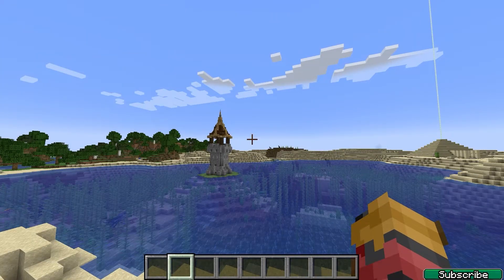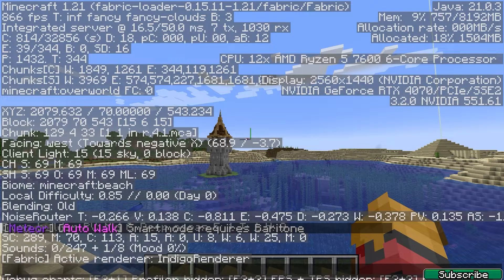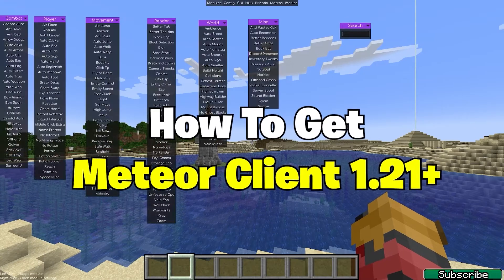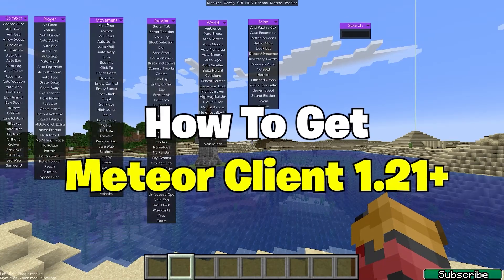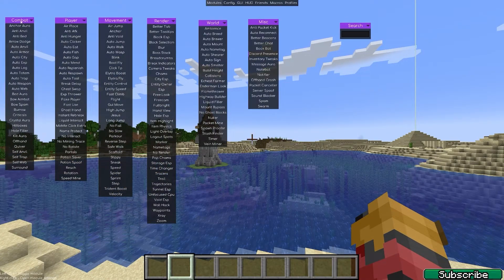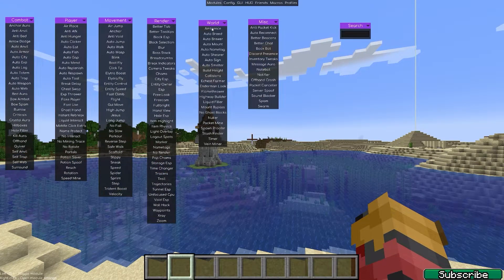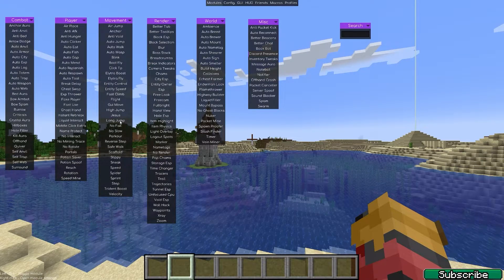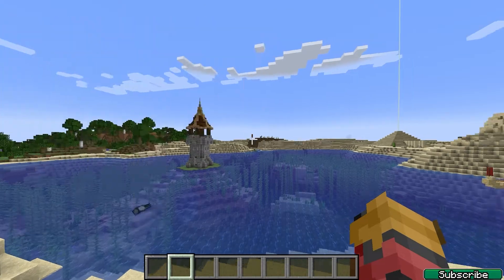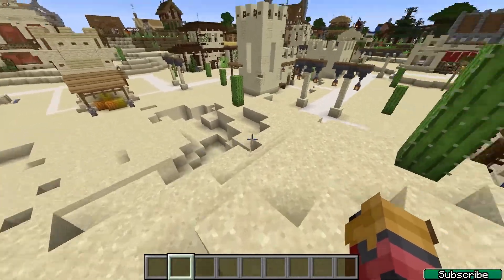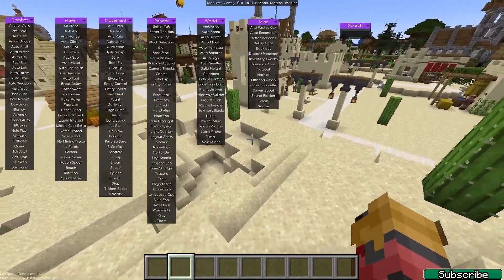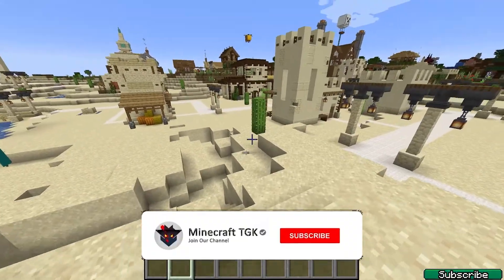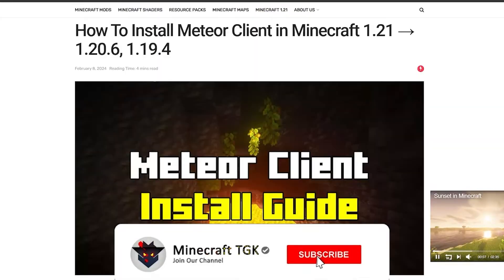Hey guys, welcome to my new video. In today's video I will show you how to download and install the Meteor client in Minecraft 1.21. As you can see, I'm in Minecraft 1.21, everything's working just fine and I'm using the Meteor client 1.21. Let me show you how to do this.